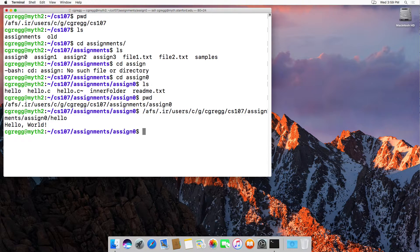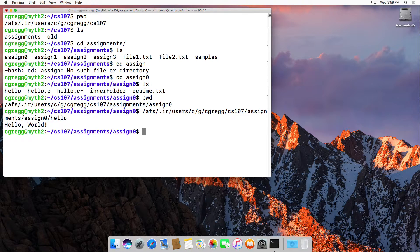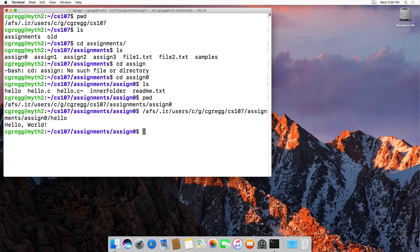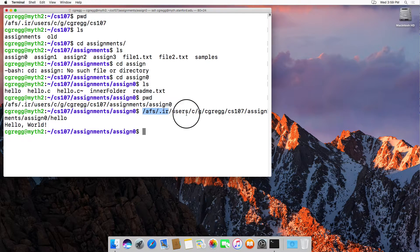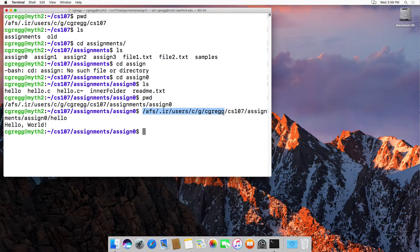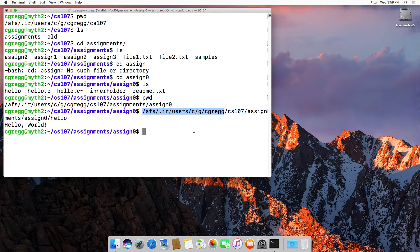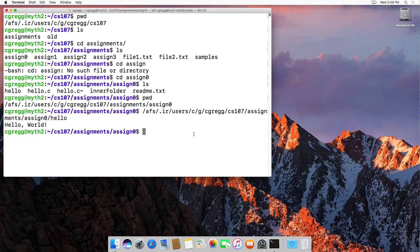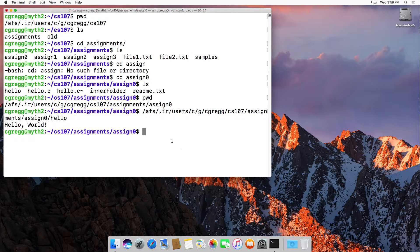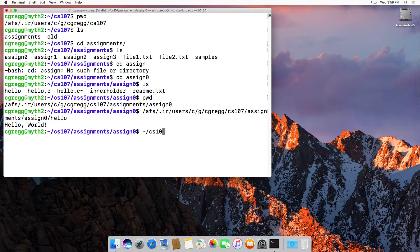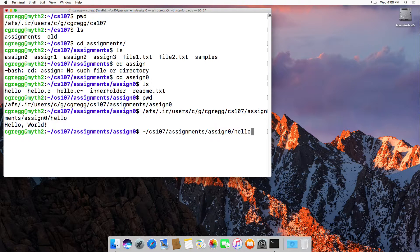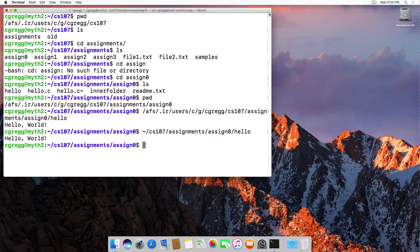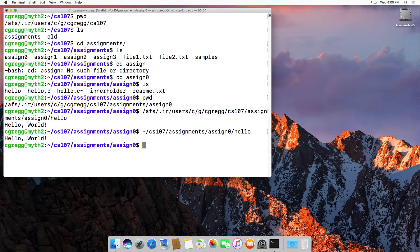Most of the time we don't want to have to type all of these paths because it's a bit painful and we don't necessarily remember what they are. But the nice thing about Unix is that you are allowed to use relative paths. The path up to here is just my home directory, and we actually have a shortcut for the home directory called tilde. So if I type tilde slash CS107 slash assignments slash assign zero slash hello, that's a relative path for the hello program.